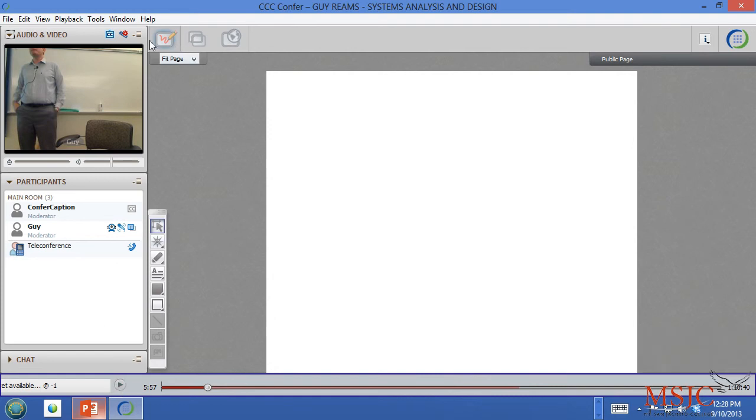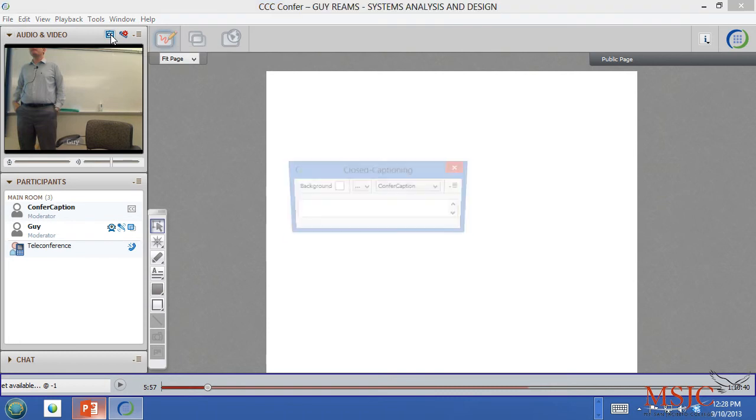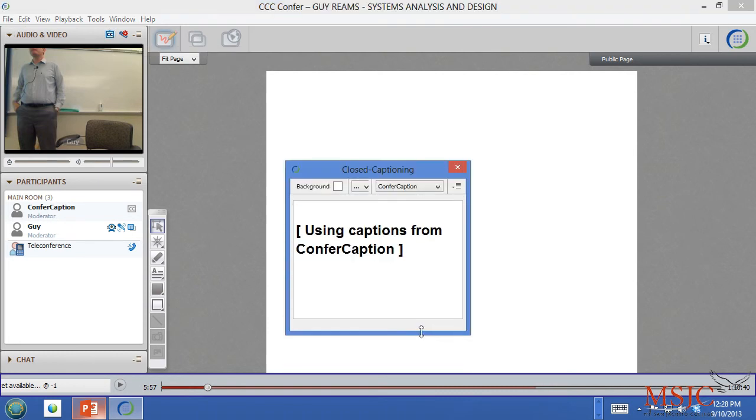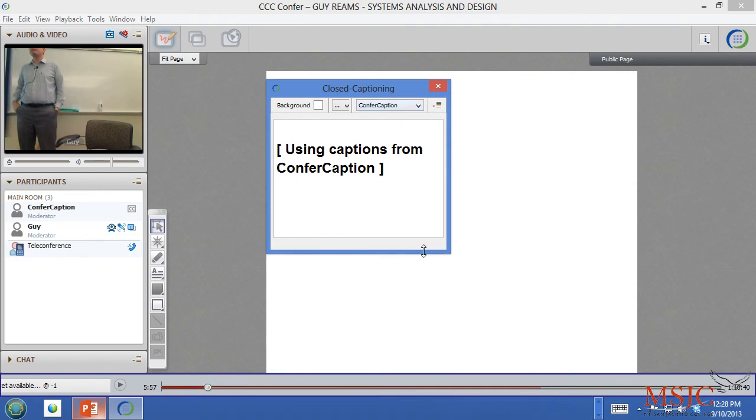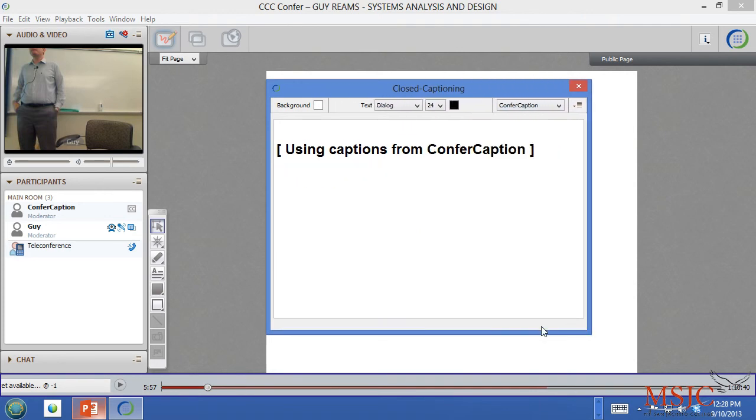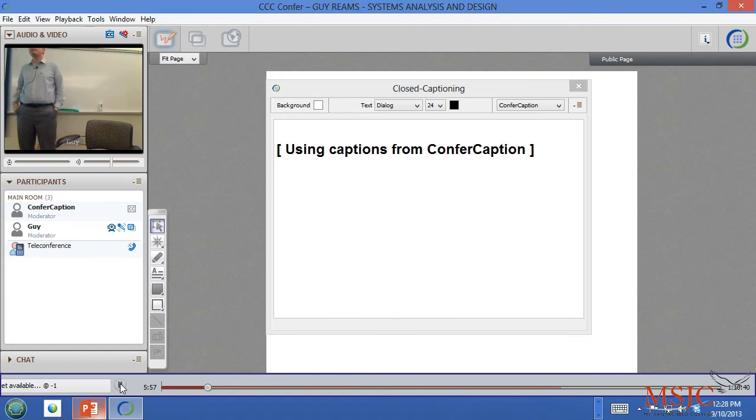In the top, you'll notice a little closed caption icon. If you click on that, you will see any and all text that has been created by the closed caption person. This is a verbatim text transcript of what was said during the class.